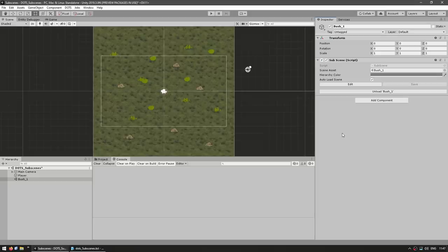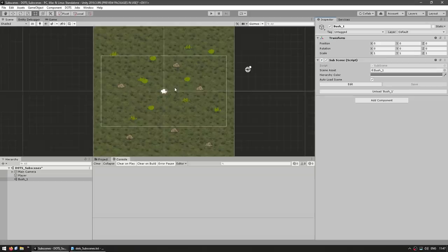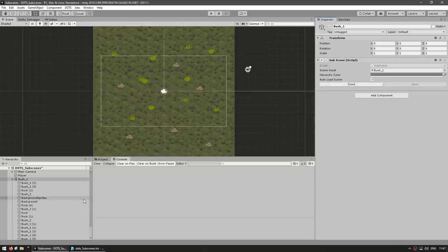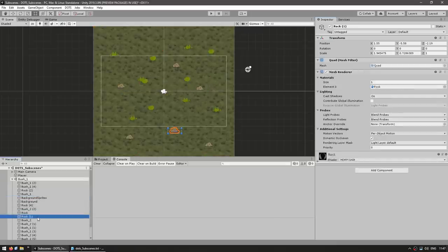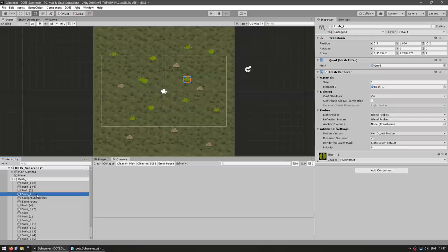Every single object inside of a subscene already gets converted into an entity the second that you hit Close. So here you can see the basics for how subscenes work. You essentially take a bunch of game objects and put them inside a subscene. When the subscene is closed or the game is running, everything inside it uses super fast entities. And subscenes are stored in a binary file, so loading and unloading is insanely fast.